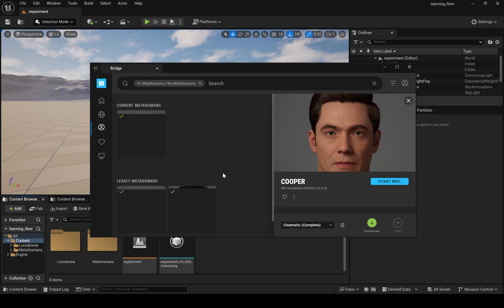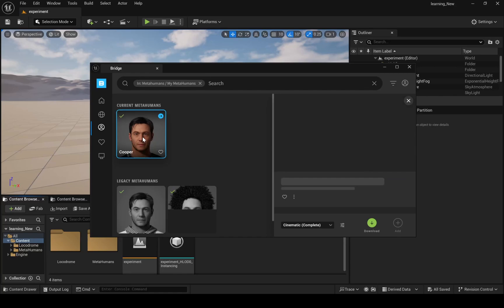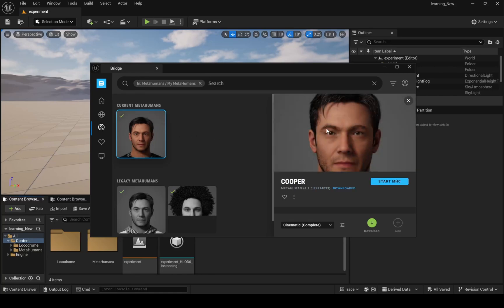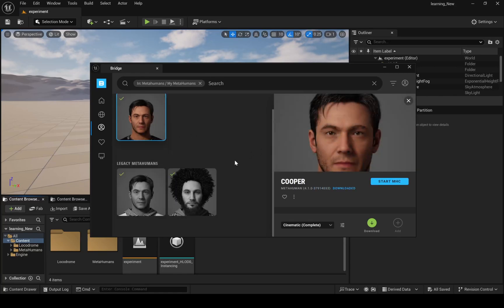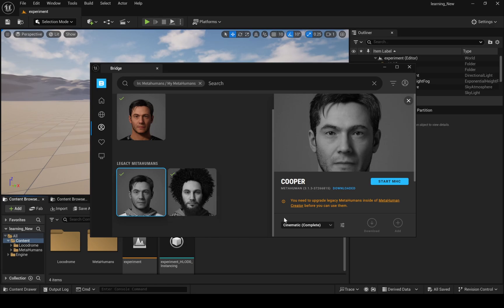I'm going with this Cooper MetaHuman. You can also edit it if you want. Legacy MetaHumans are your old MetaHumans which you used in older versions. You can still use them, but you have to update those MetaHumans for version 5.5.